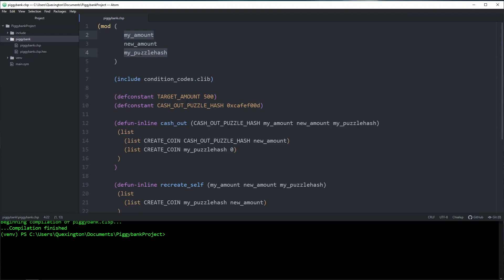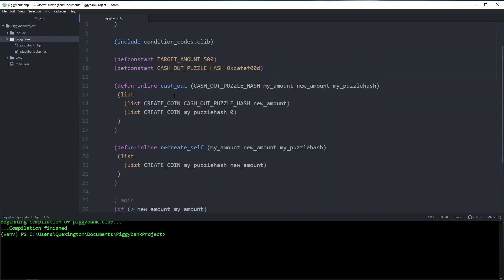For my amount and my puzzle hash, it's actually pretty simple. We have conditions for it. It's assert my amount and assert my puzzle hash. The reason we are able to do this is because these are asserting values that are unique to the coin that is being spent. And the whole network can see that. So if the spend outputs these conditions, it can check that the values are actually the values that are on the coin.